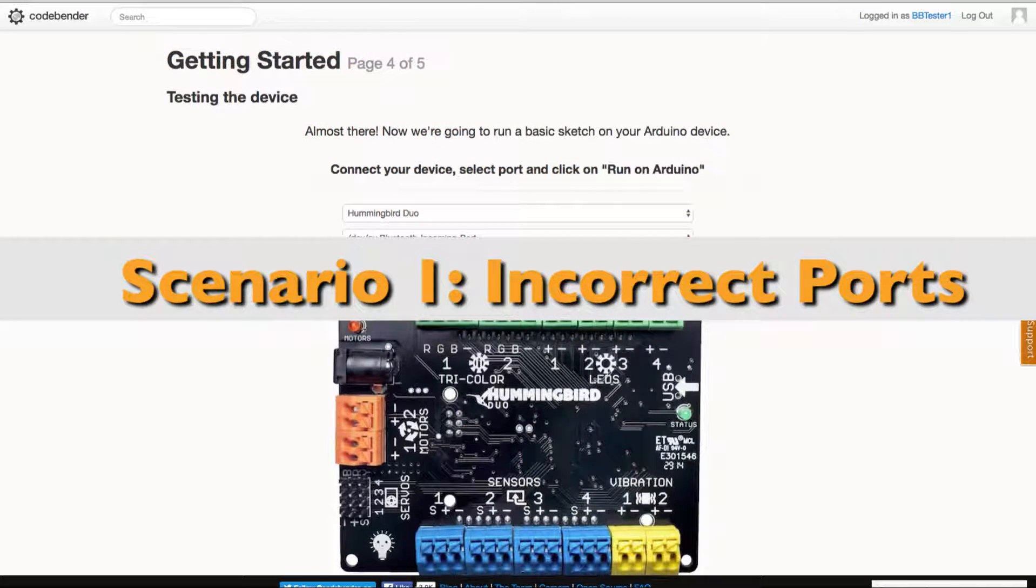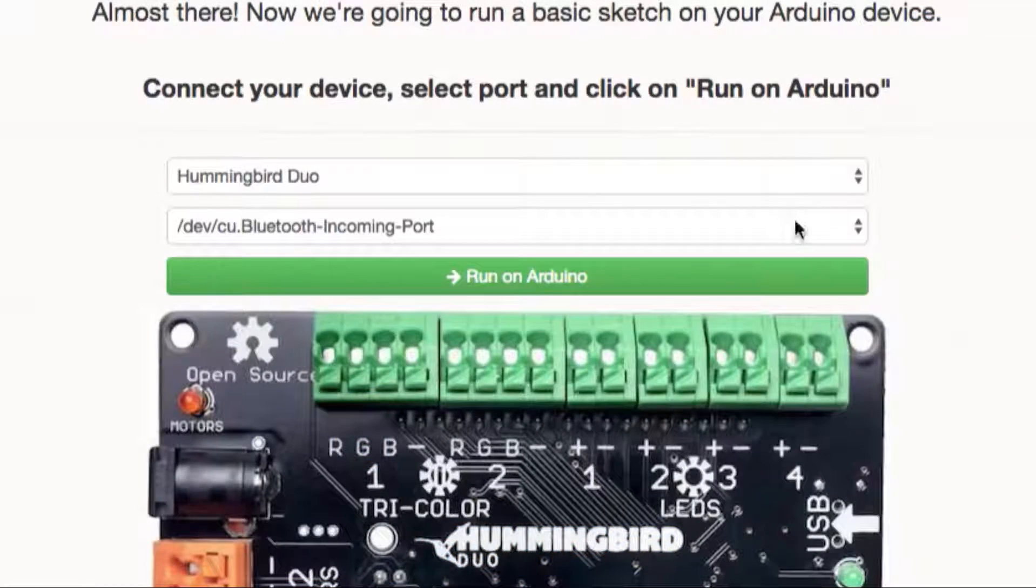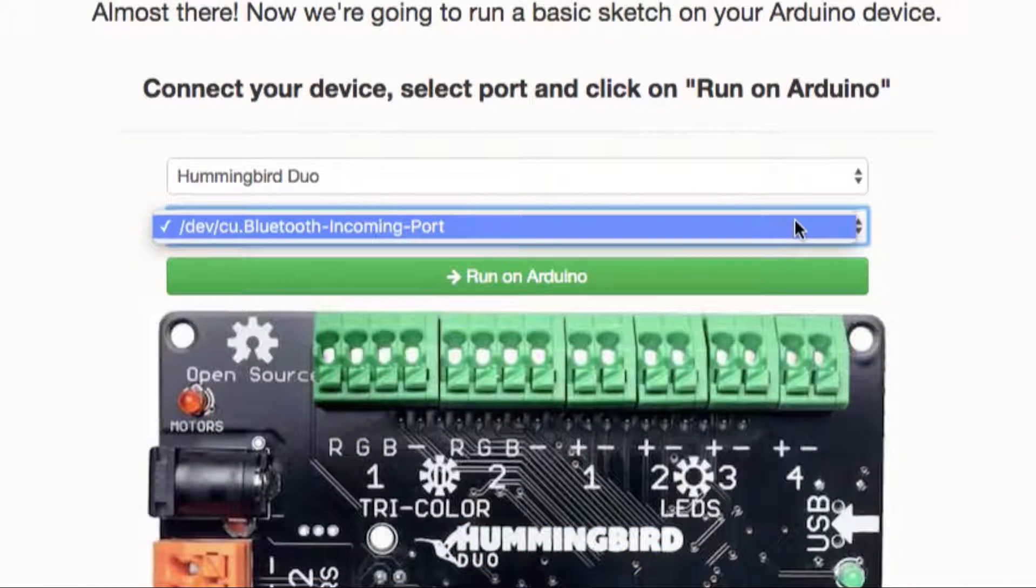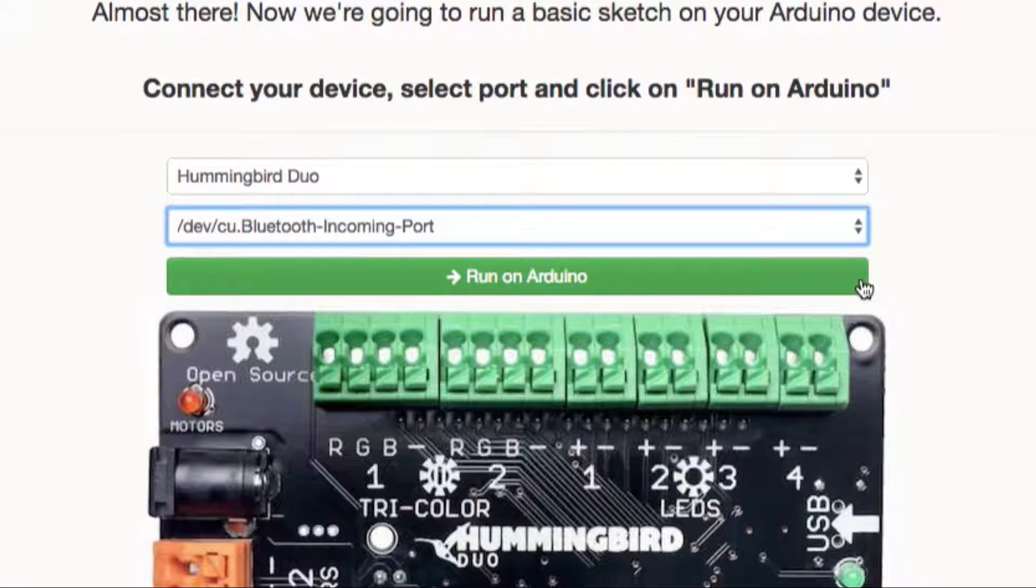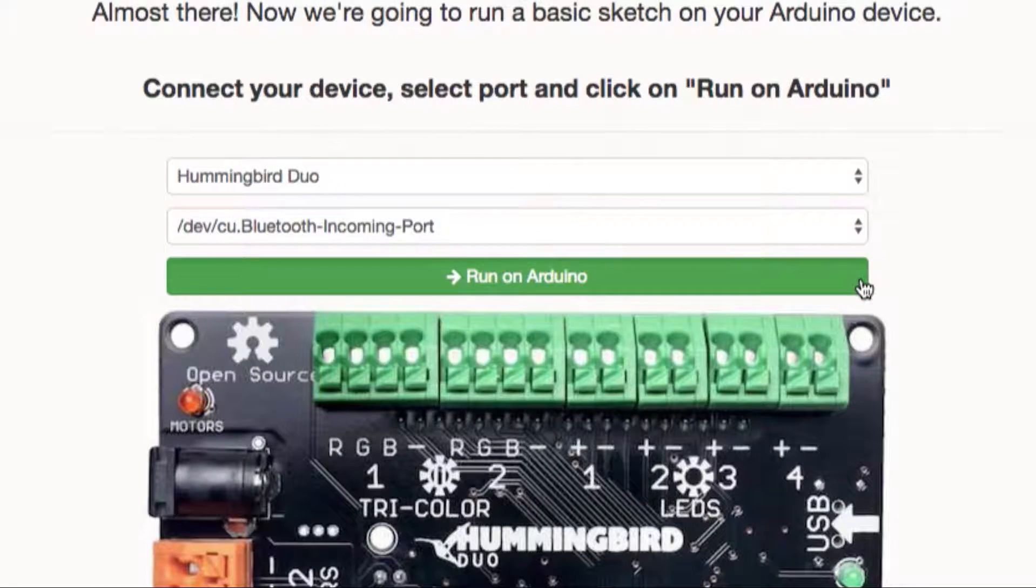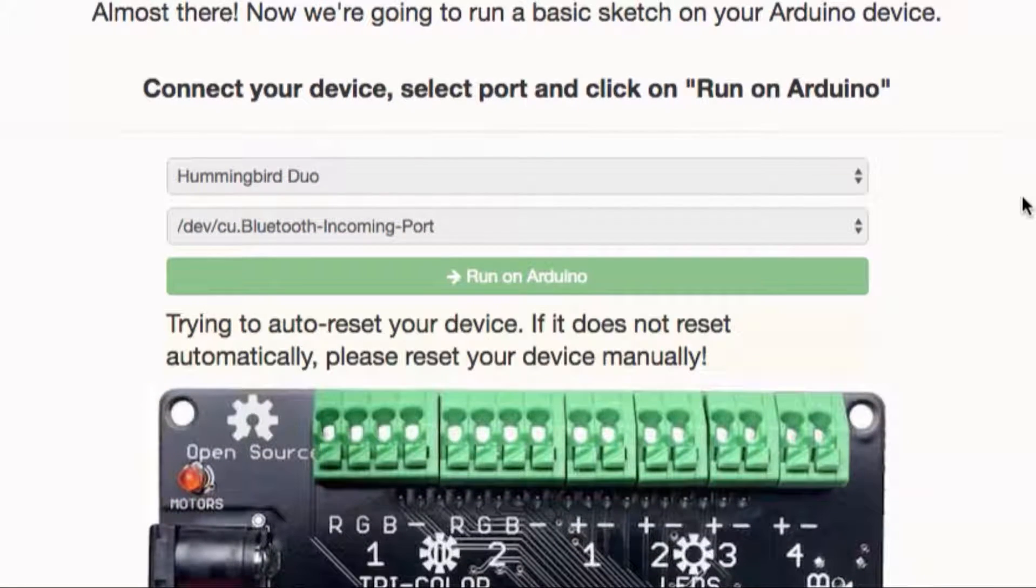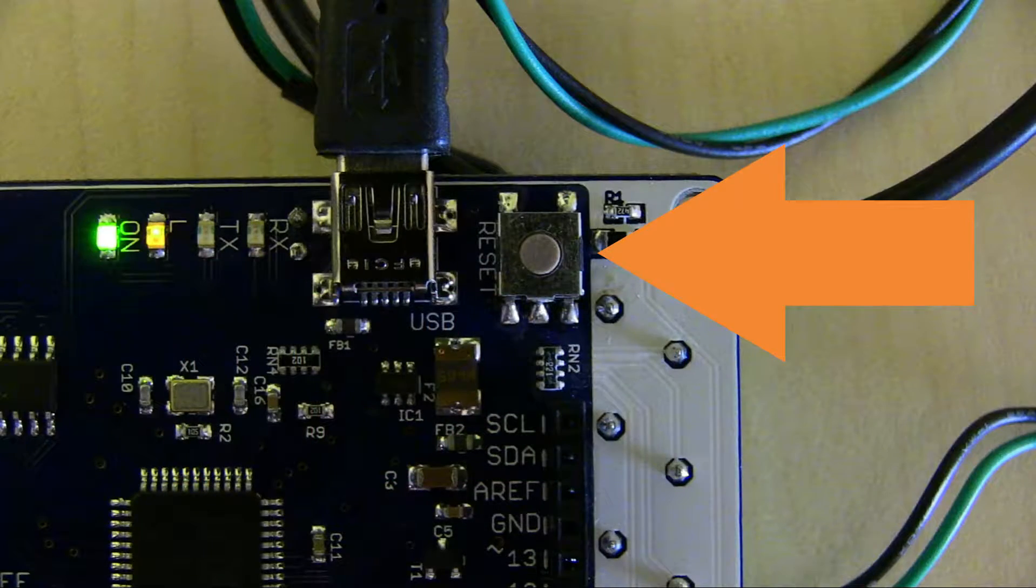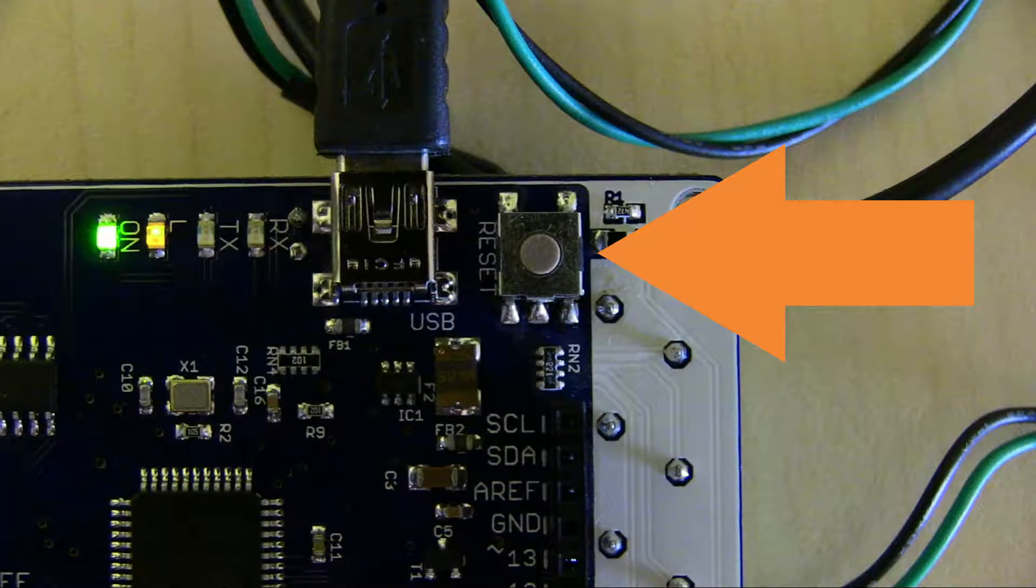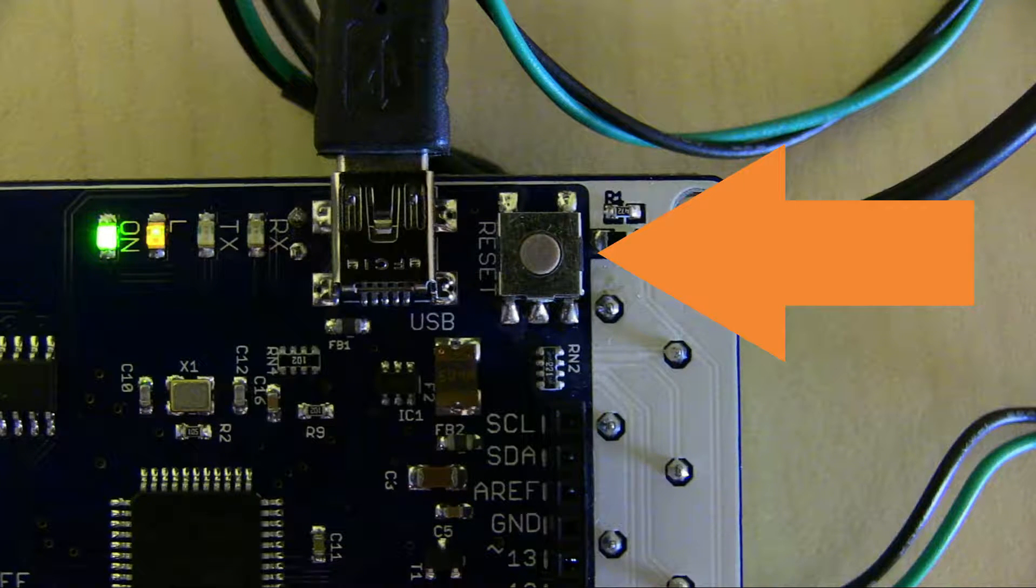First let's take a look at what to do if the wrong ports are listed. With a port selected click run on Arduino. You will then be prompted to conduct a manual reset of your Hummingbird board. On the back of your board press the reset button located near the USB port. Do not hold it down. A quick press should do the trick.